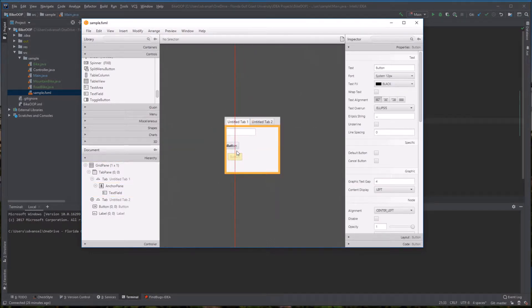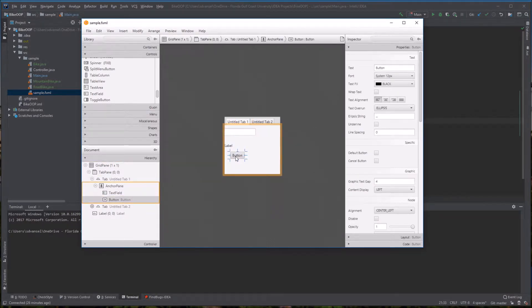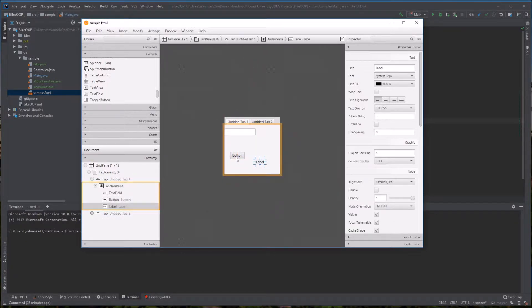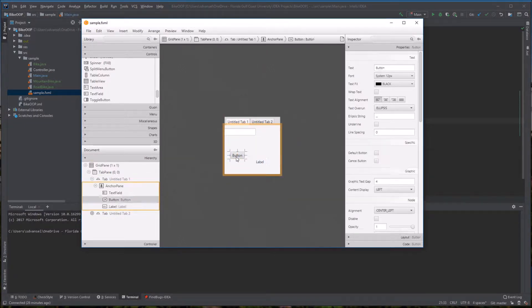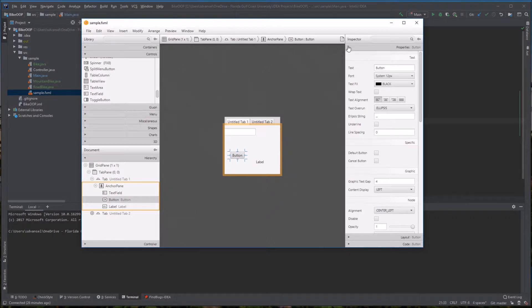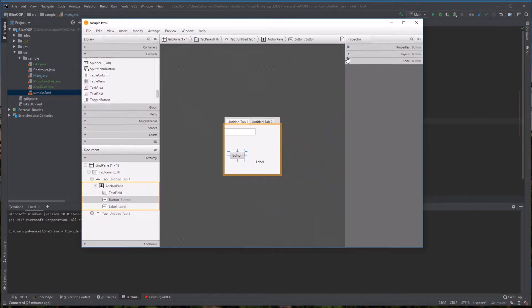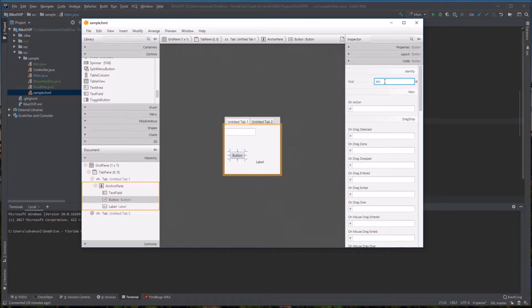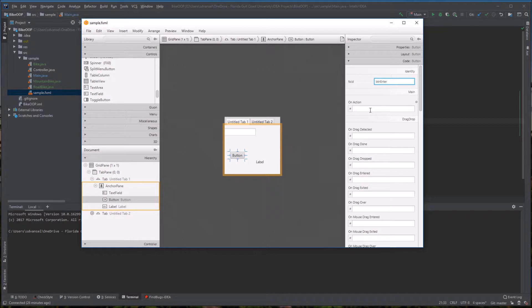Now, the important thing is to set the ID on any controls that you're going to use in code. We're going to use all three of these controls in code. So I'm going to open up the code section. You can use a standard prefix, our naming conventions. I'm going to do BTN for the button.